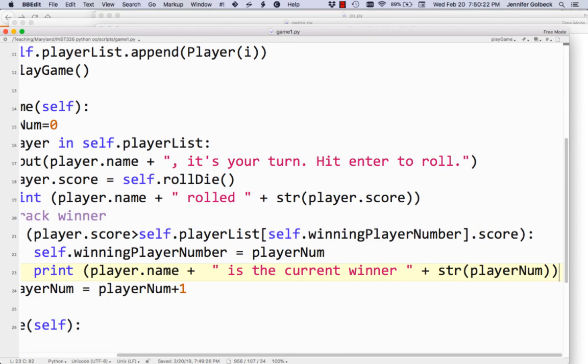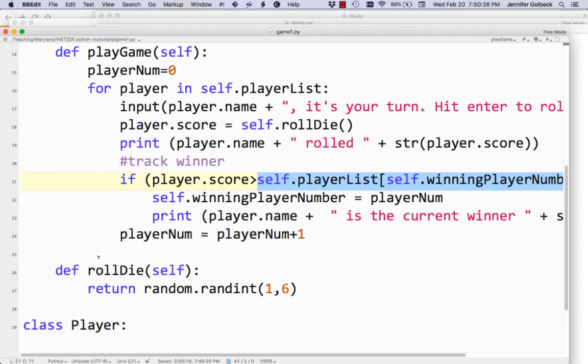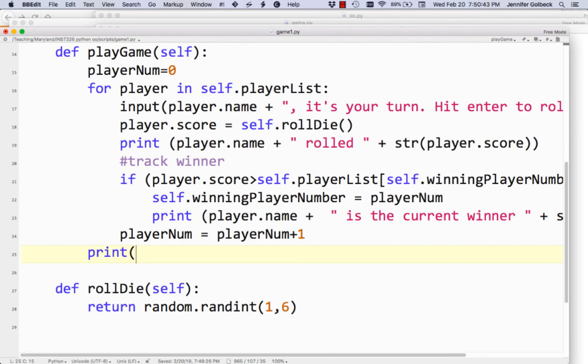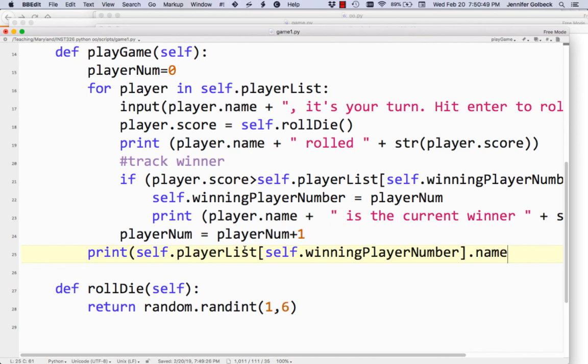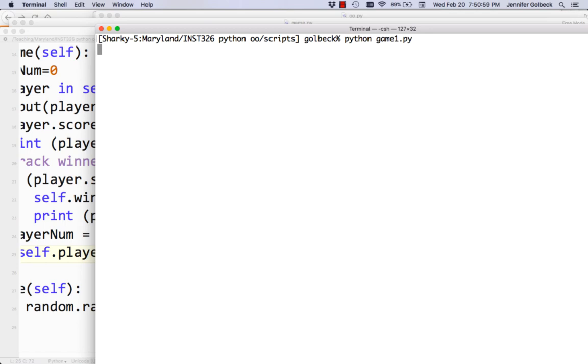All we have to do now is announce who the winner is at the end. We've got the winning player number stored — self.playerList[self.winningPlayerNumber] gives us the player who's winning. So once our for loop is done and everybody's rolled, we're going to print that whole expression .name, 'wins'. Hopefully I didn't mess it up with that one line.